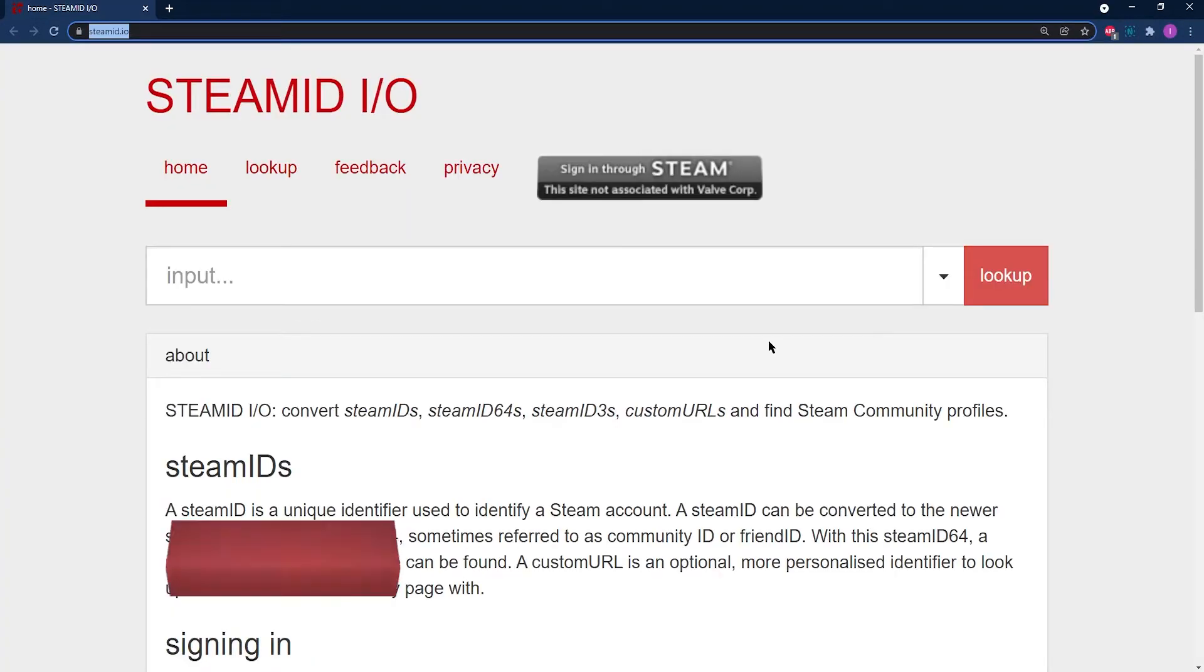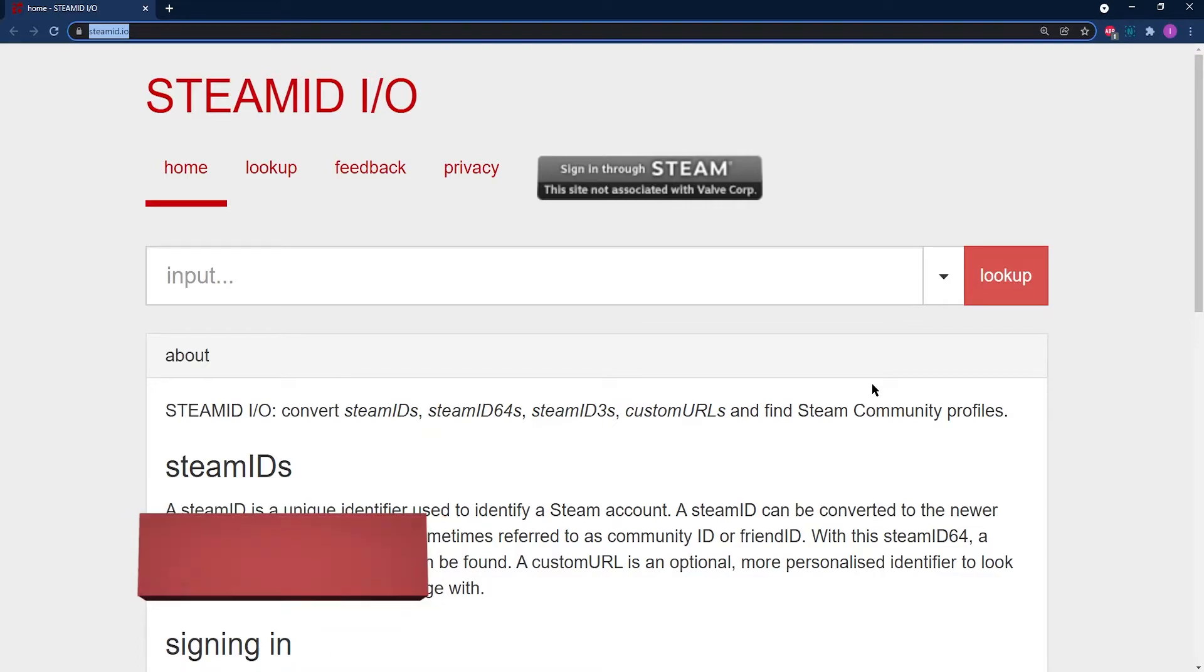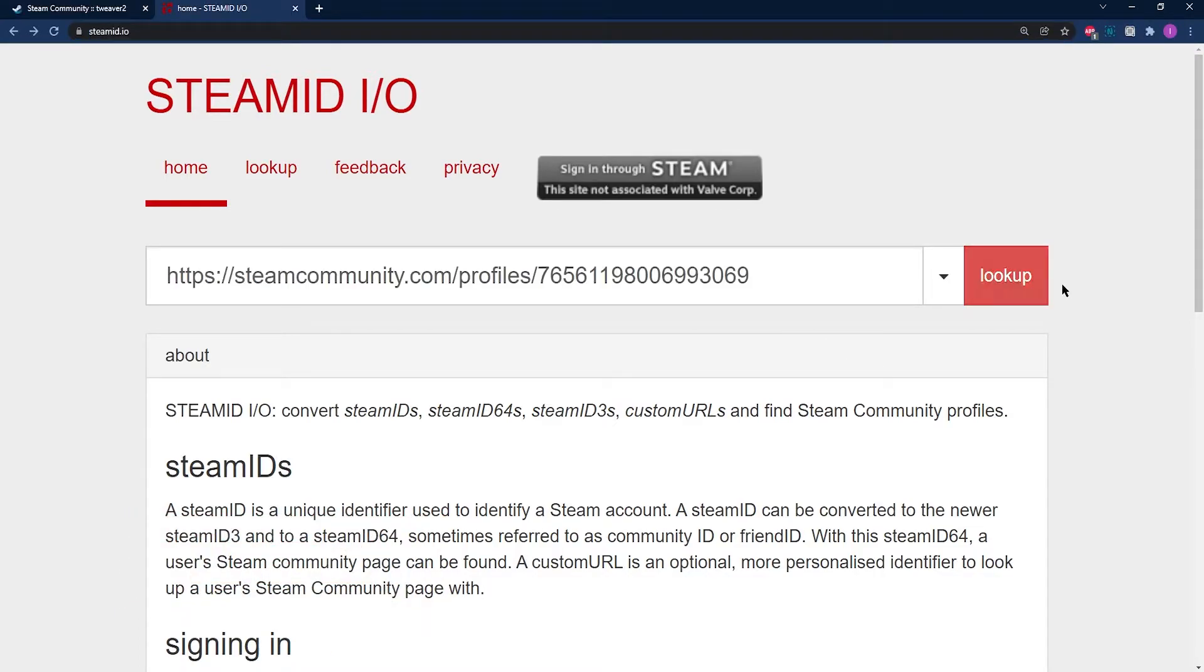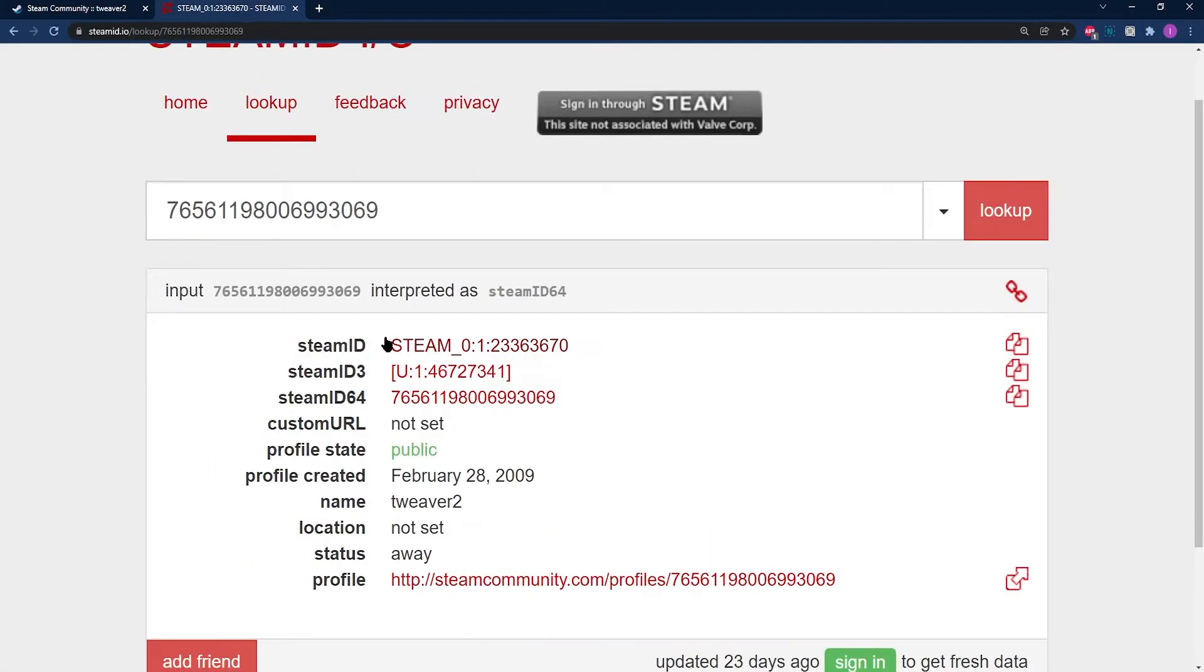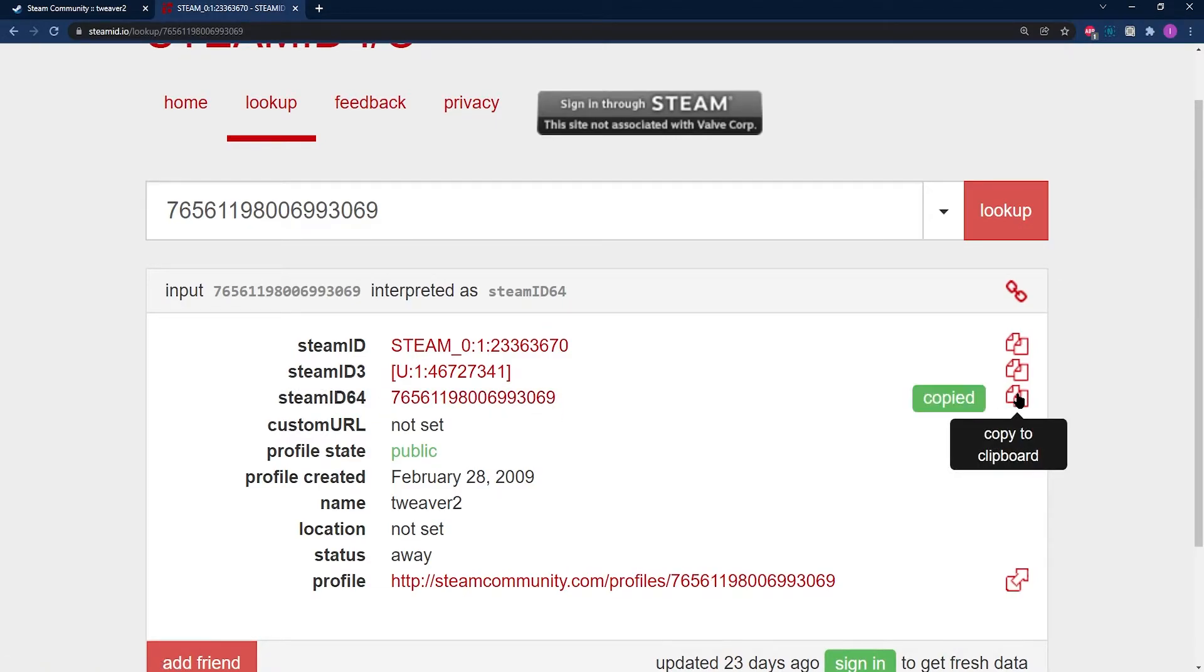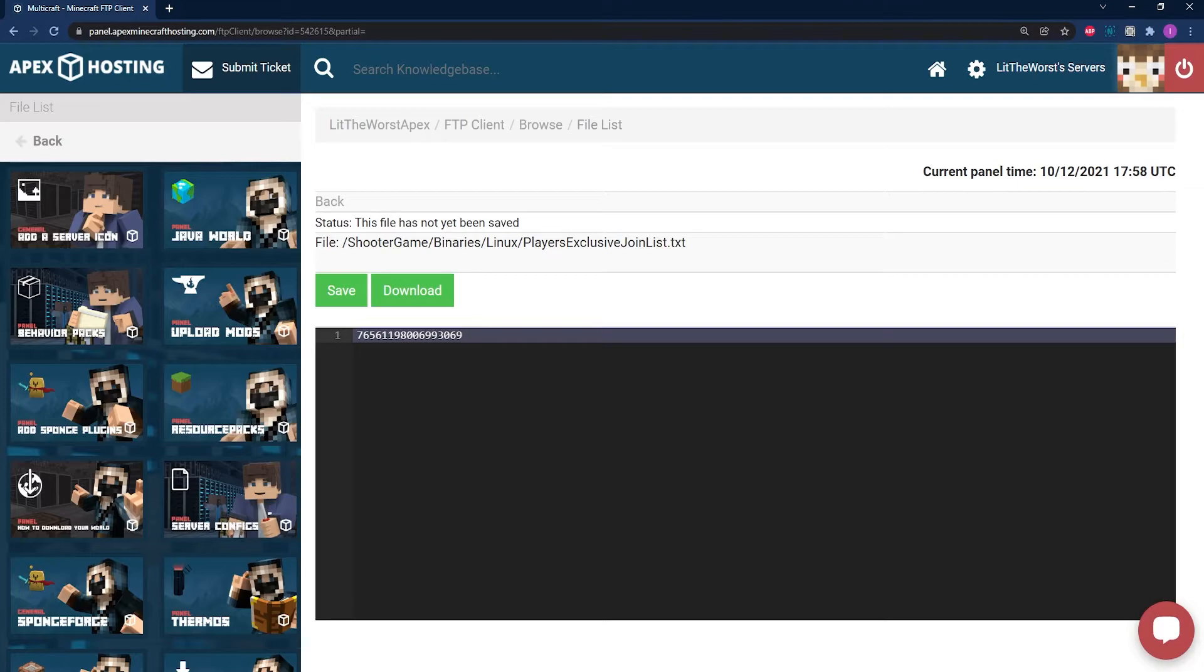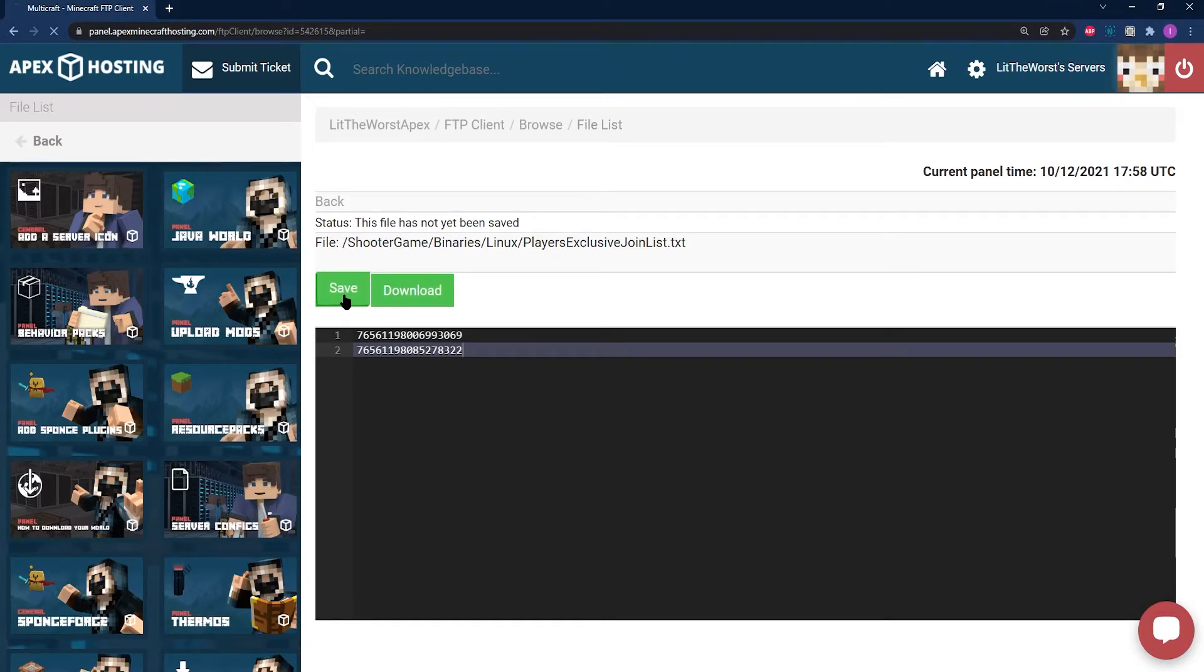Now go ahead and use steamid.io, which of course is going to be linked in the description of this video. Make sure to copy the Steam ID 64 for each player you're going to add to your server. Then head back to that text file and paste in as individual lines the Steam ID 64s of the players you'd like to add. Once you've added them in, just click on Save.